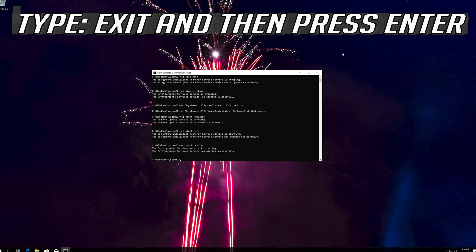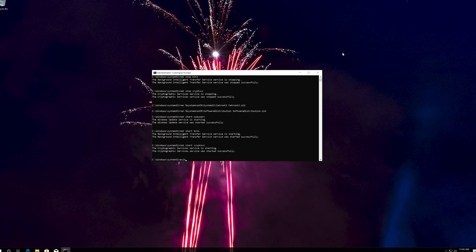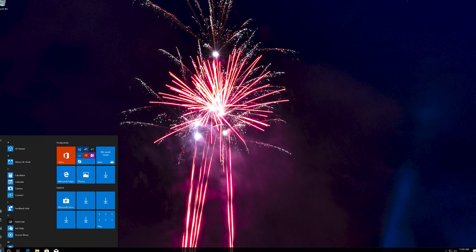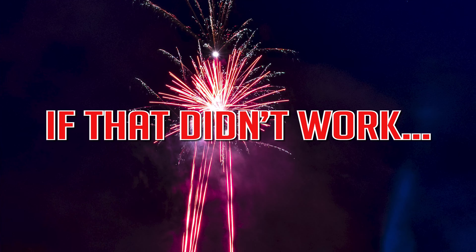Type 'exit' and then press Enter. Now restart. If that didn't work, proceed to the next method.